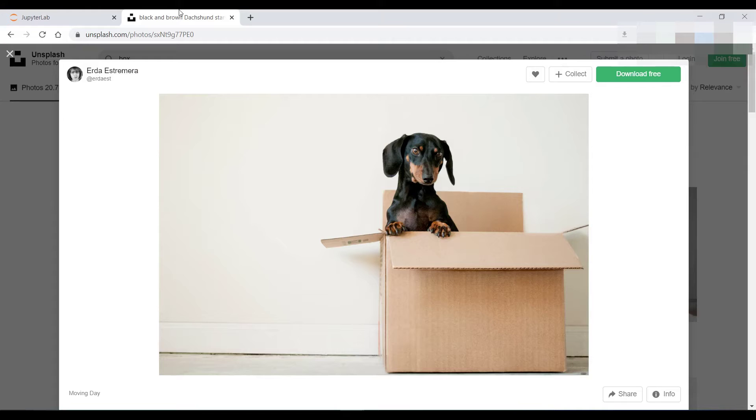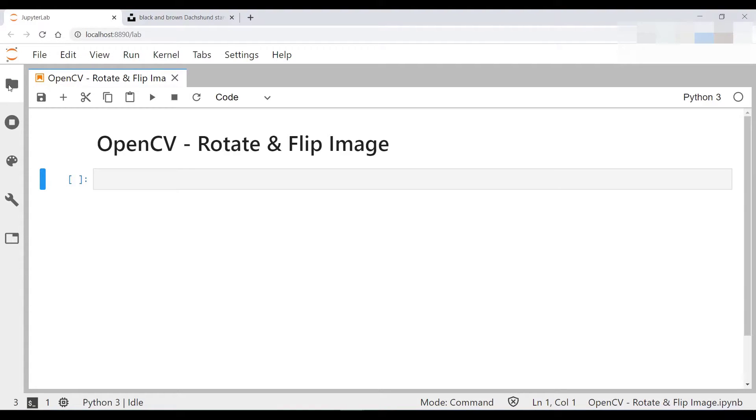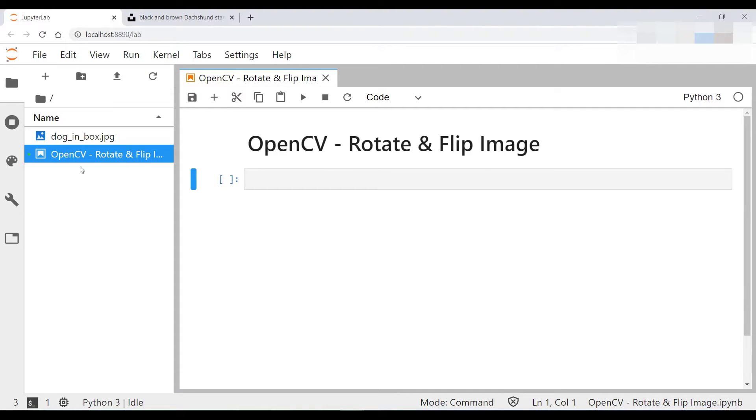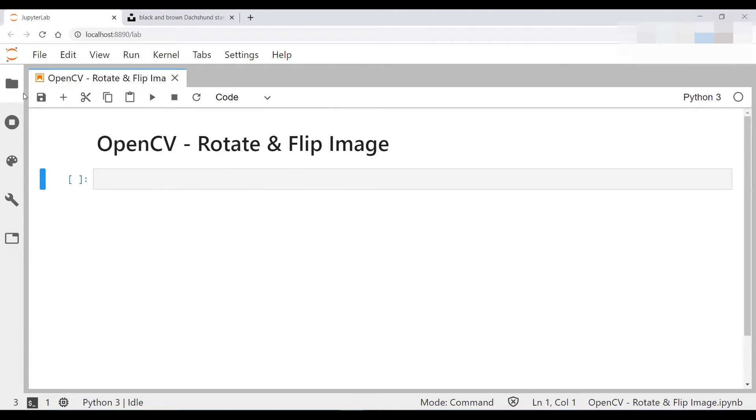The image we'll be using is a picture of a dog in a box and I have downloaded it and stored it in the local directory from which I'm running this Jupyter notebook.